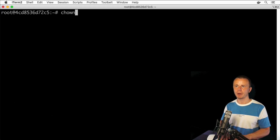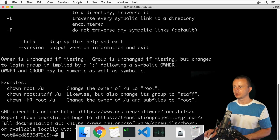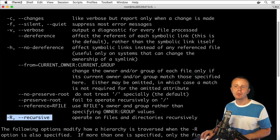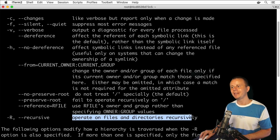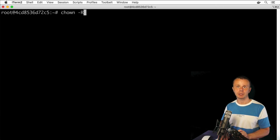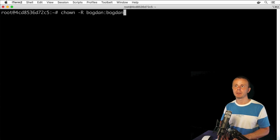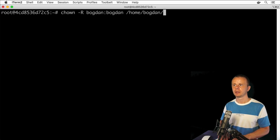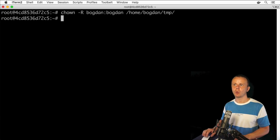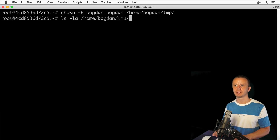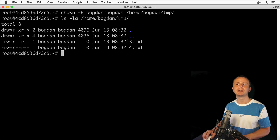If you want to change ownership of inner files too, you need to use an additional option. Looking at chown --help, you'll find the -R or --recursive option. With this option, you can modify ownership of all inner files and directories. Let's clear the terminal and type: chown -R bogdan:bogdan /home/bogdan/tmp. After pressing enter, let's verify with ls -la /home/bogdan/tmp — and now I see that the owner of both 3.txt and 4.txt has been correctly changed to bogdan.